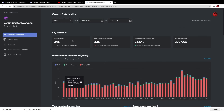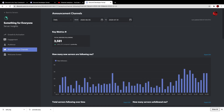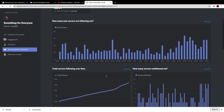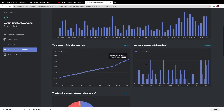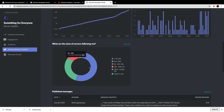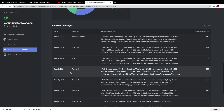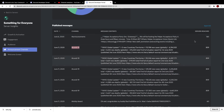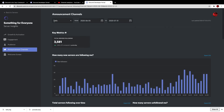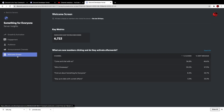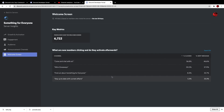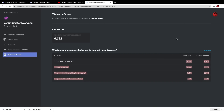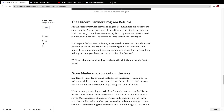Going over to Something For Everyone, the announcement channel insights show how many people have been following server announcements, how many have followed over time, how many have unfollowed, and the size of the following audience. It also shows published messages — for example, our COVID-19 channel shows how many servers each message has reached. The Welcome Screen section shows key metrics like how many people saw the welcome screen and clicked on each featured channel. That is essentially the Community Insights tab — I'll be covering the Discord Partner Program and Moderator Support in two separate upcoming videos.